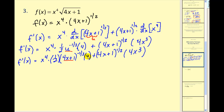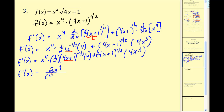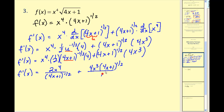We need to multiply as much of this together as we can. Here we have x to the fourth times 1 half times 4, which would be 2x to the fourth. Since this has a negative exponent I'll move it to the denominator, so we'd have 4x plus 1 to the positive 1 half in the denominator, plus 4x cubed times 4x plus 1 to the 1 half power.